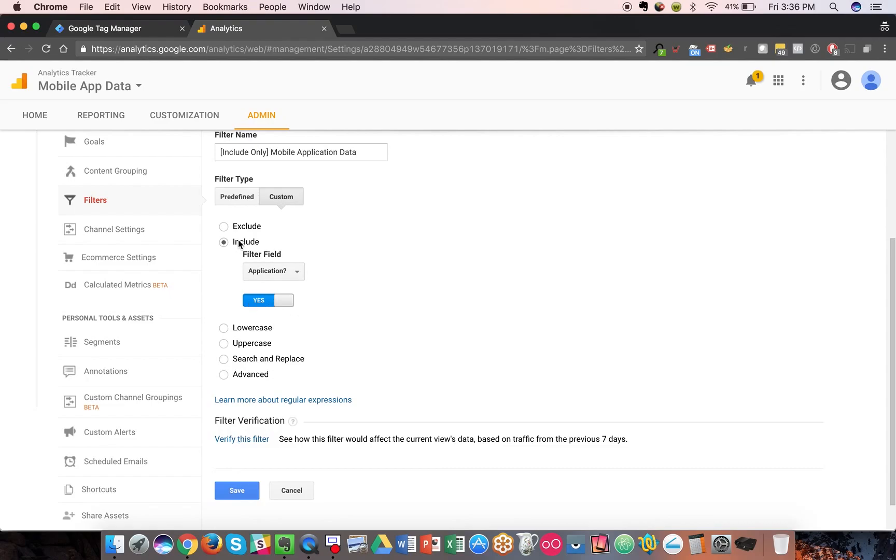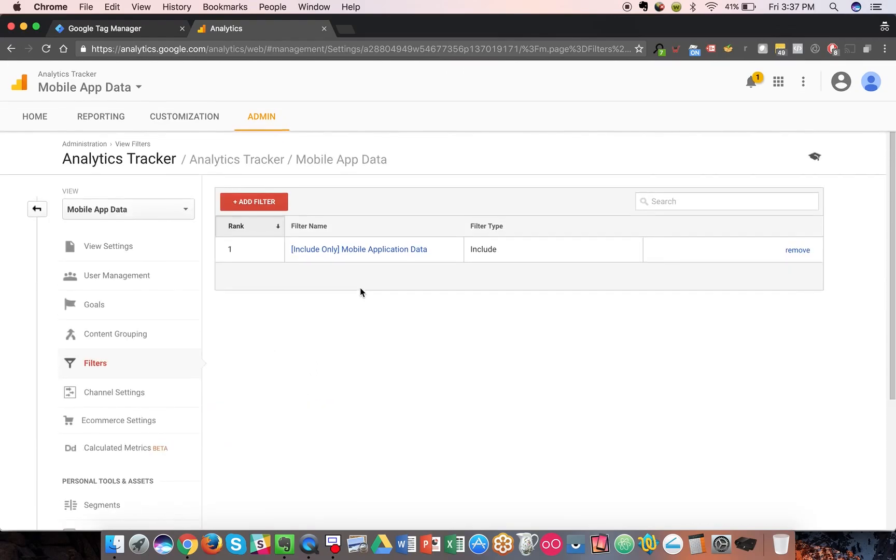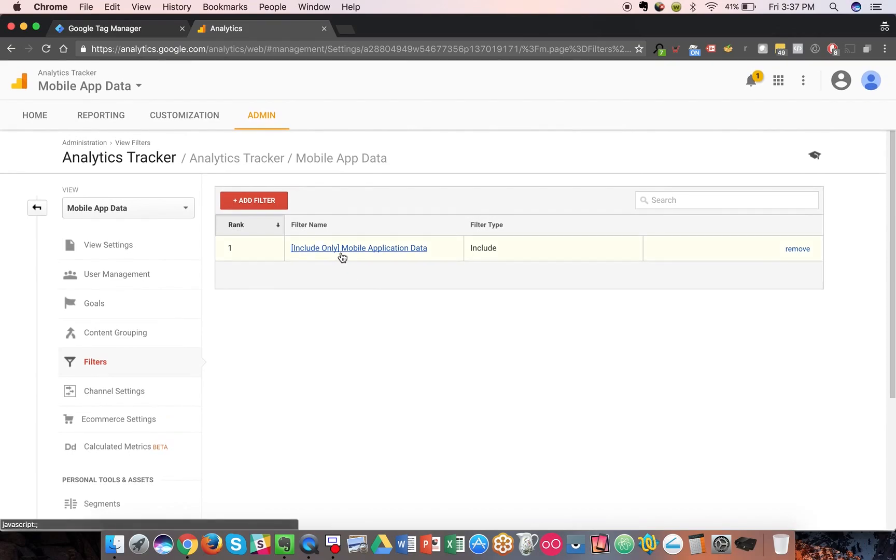It defaults to yes. Make sure it's include only. Click save. And now only mobile application data will flow into this particular view.